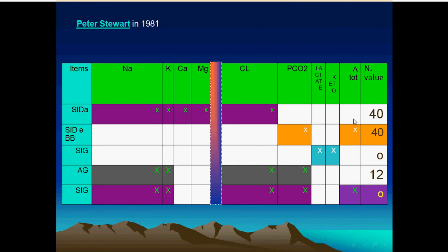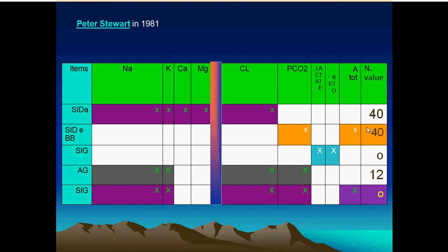A strong ion difference of 40 represents 40 hydroxyl groups, which equals bicarbonate plus total weak acids. This is the buffer base, which is 40. The difference between the apparent strong ion difference and the buffer base accounts for lactic acid and keto acids — this is the strong ion gap, which is normally zero. If a patient has ketoacidosis or lactic acidosis, the strong ion gap increases, consuming bicarbonate and decreasing the buffer base. Sodium minus chloride equals the strong ion difference of 40, meaning bicarbonate plus total weak acids equals 40, representing 40 hydroxyl groups.